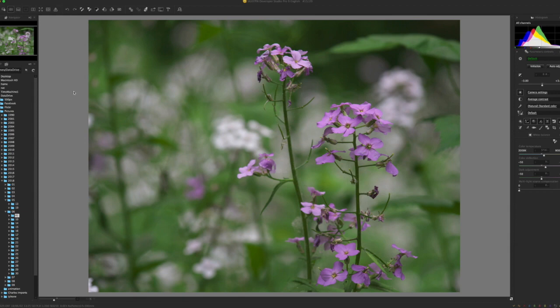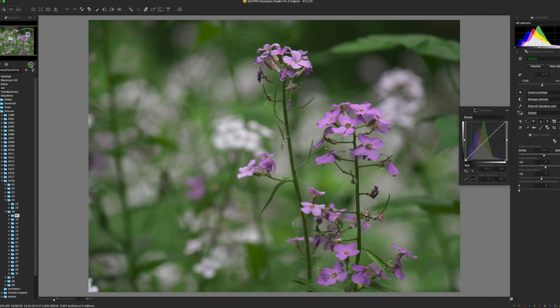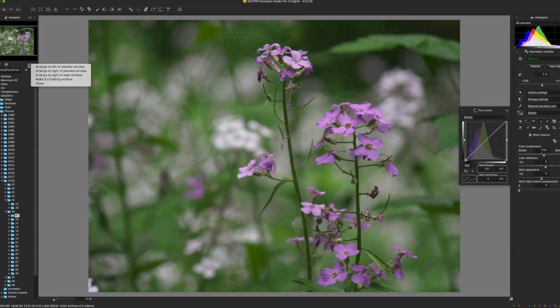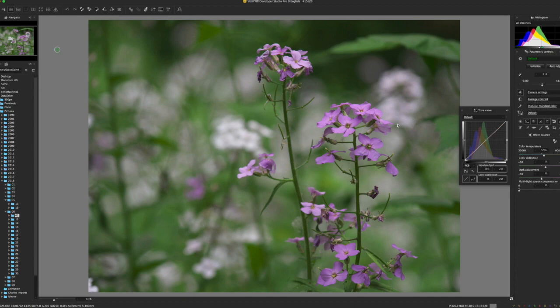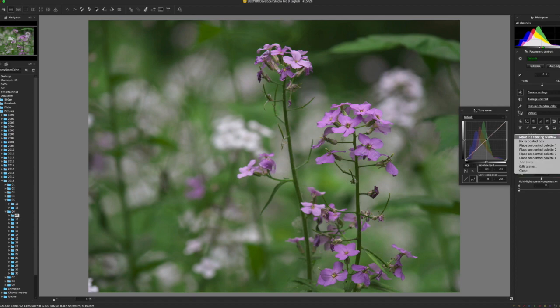First of all, there's a lot more configurability of the interface. Previously you had the ability when you clicked on one of these interface things to make it a floating panel or close it or something like that. Now you have a lot more options. Over here, you can put them in different control palettes which are located throughout here.